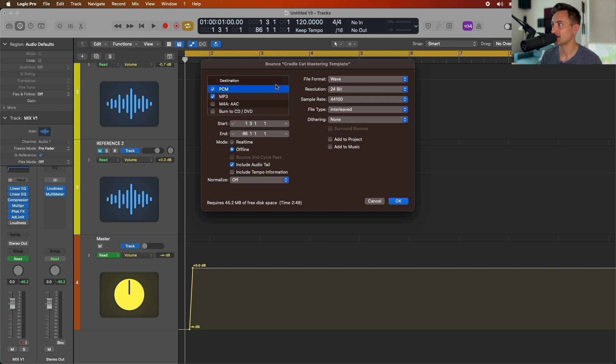Export as your wave and MP3 files. Make sure 'Include Audio Tail' is not checked, just so it only includes the cycle area we've set up. Make sure 'Normalize' is off because we've already set that up, and then go ahead and export. There is a lot more to mastering than this, but hopefully this is a helpful starting point.